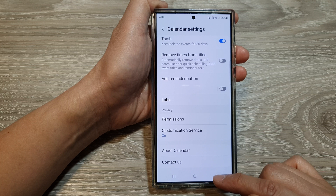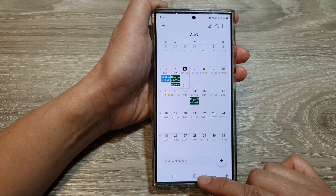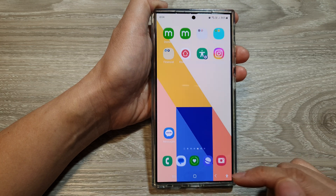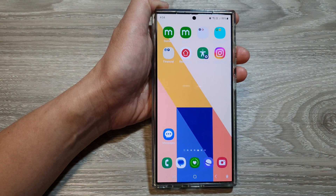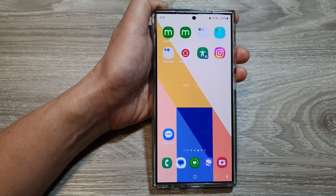Now tap on the back key or tap on the home button to return back to the home screen. Thank you for watching this video. Please like and subscribe to my channel for more videos.